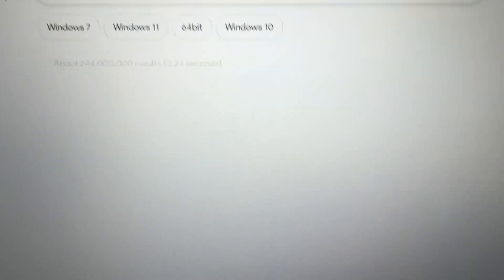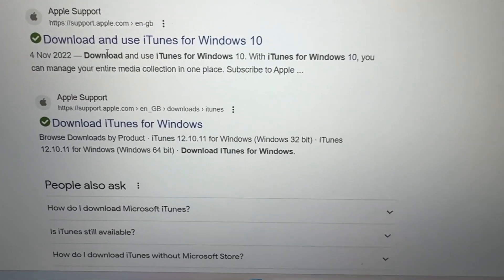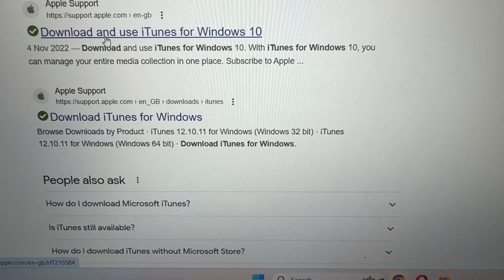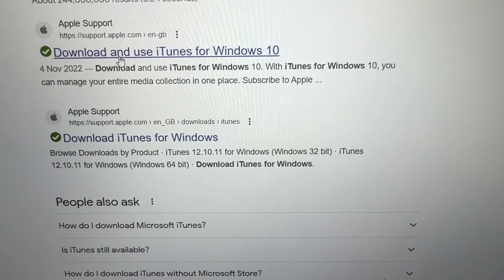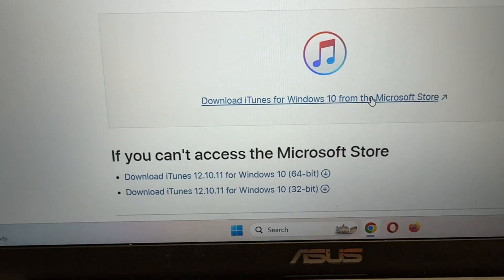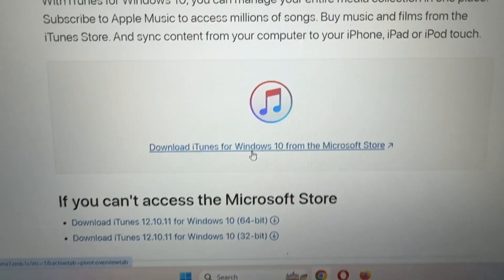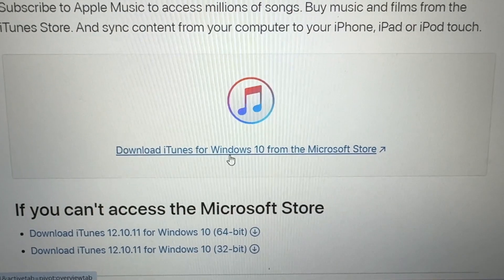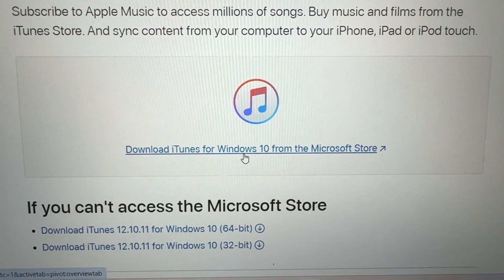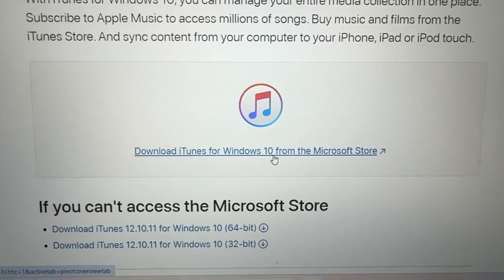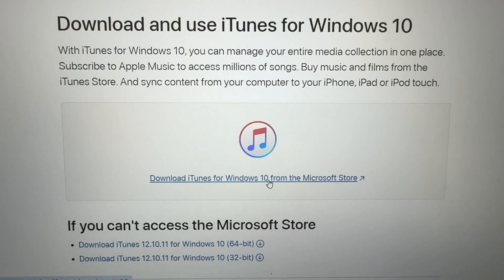For Windows, you go to Apple Support, and here you can download iTunes for Windows 10 from the Microsoft Store.